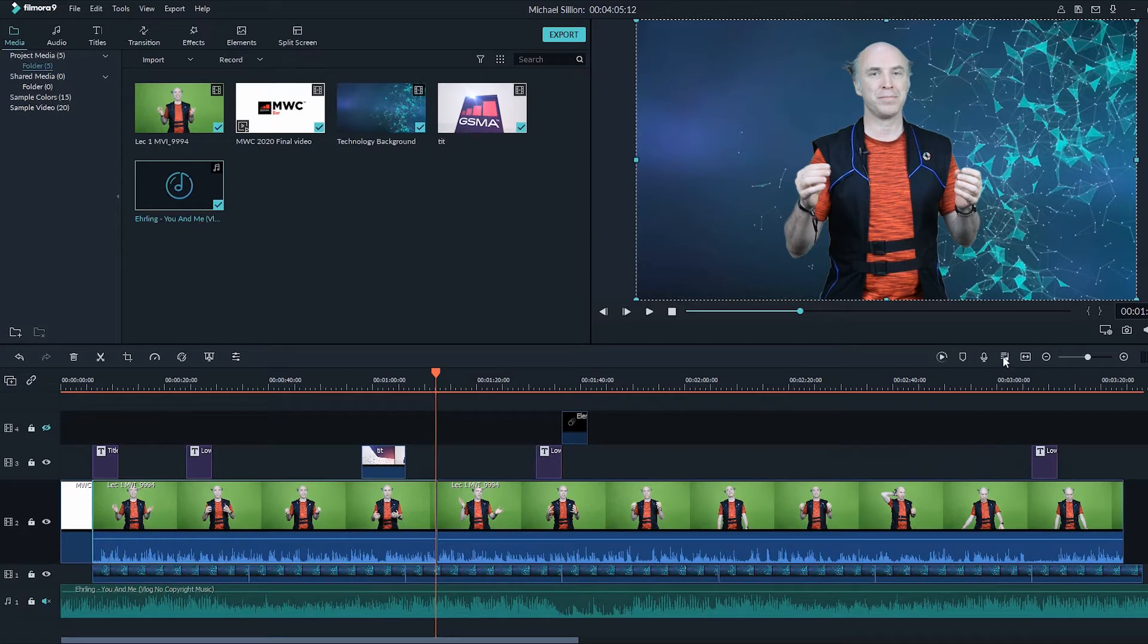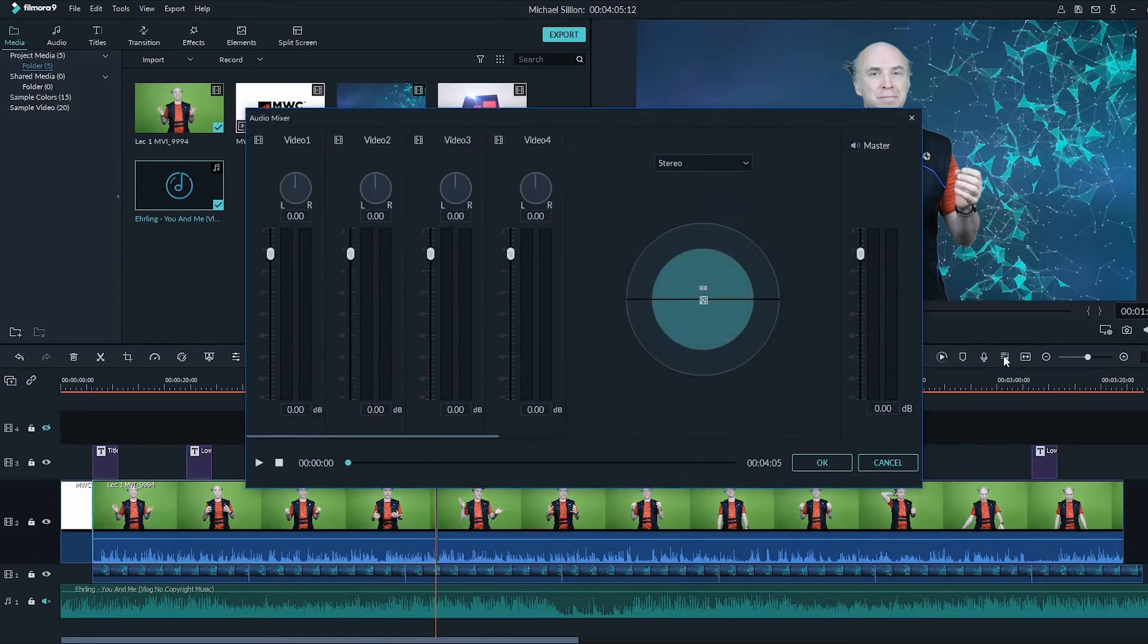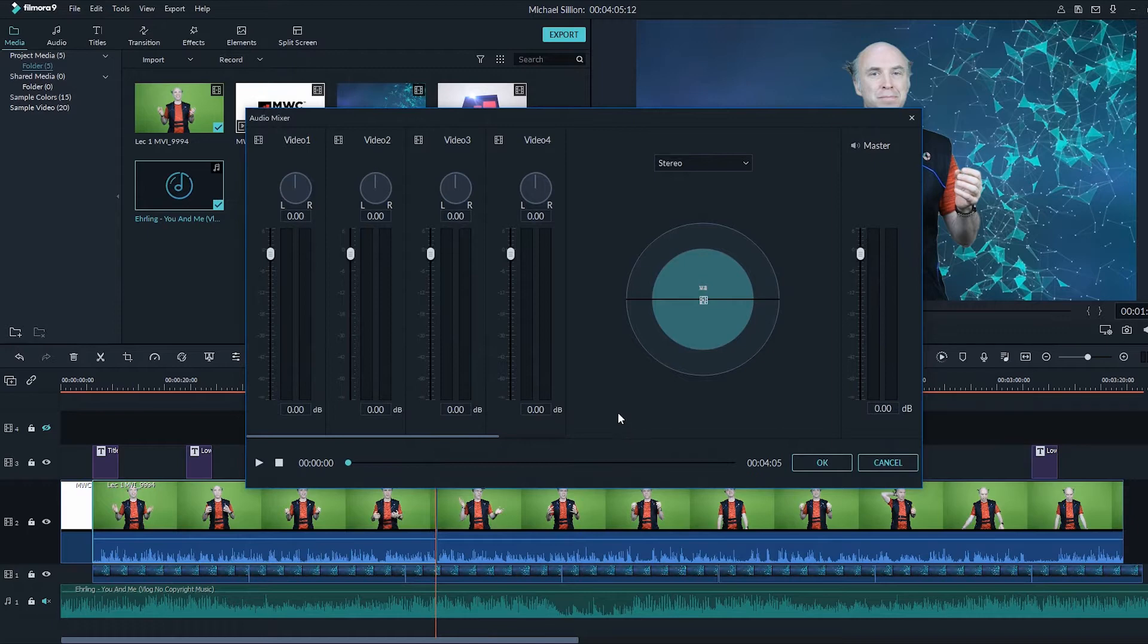Come over here to the audio mixer, click on that one, and we have volume levels here for our tracks.